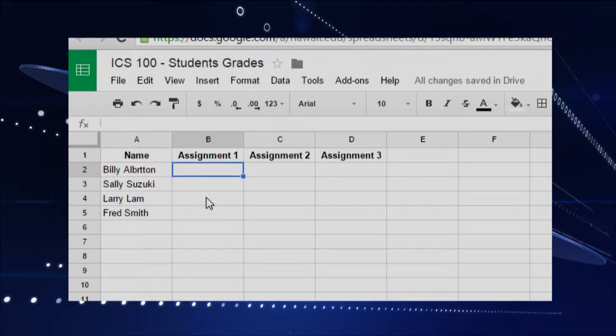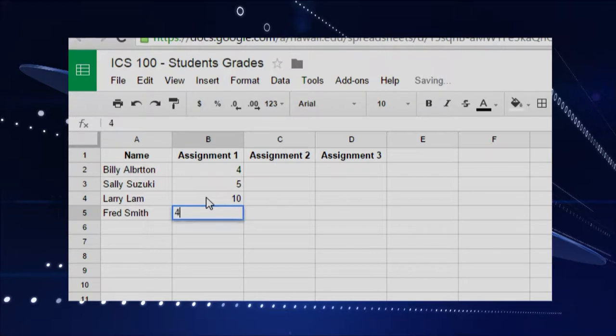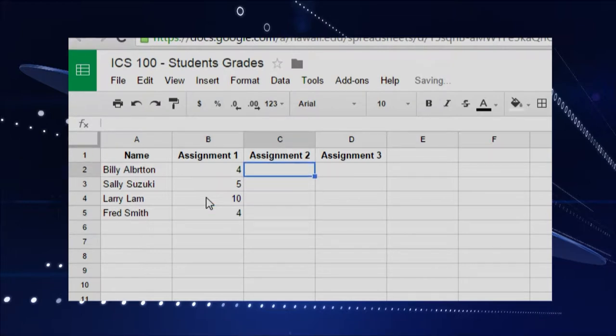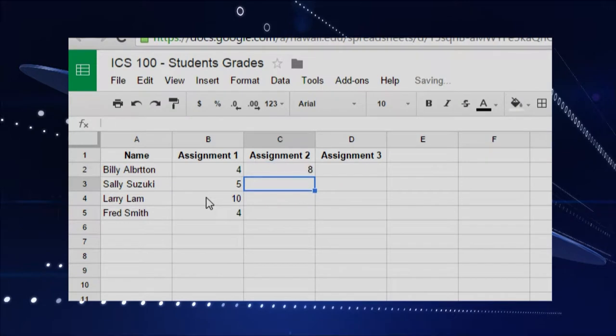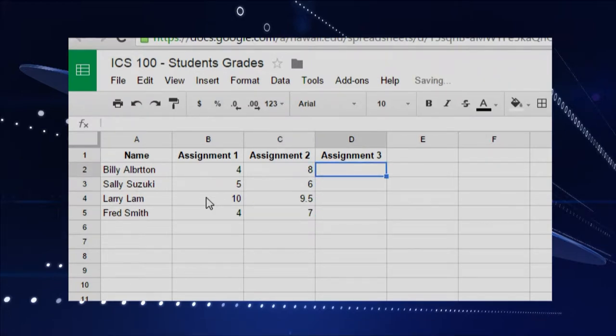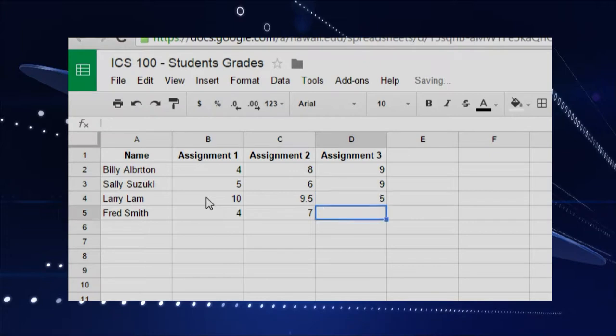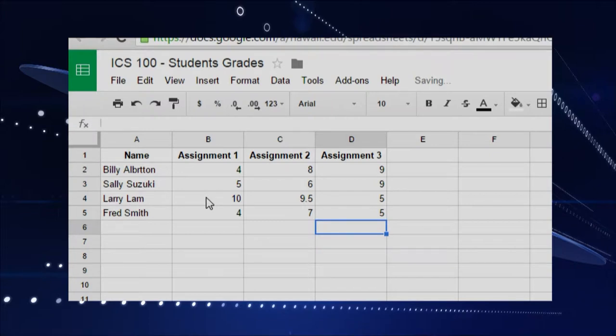Then I'll throw some grades in here. And we'll say each assignment's maybe out of 10 points or something, people aren't doing too well on that one. Assignment two, people did a little better. This person 9.5 now. Cool. And then maybe seven. Then assignment three. And we'll do, this person starts slacking off. And then put, say, five or something. So you can see it's basically a table.